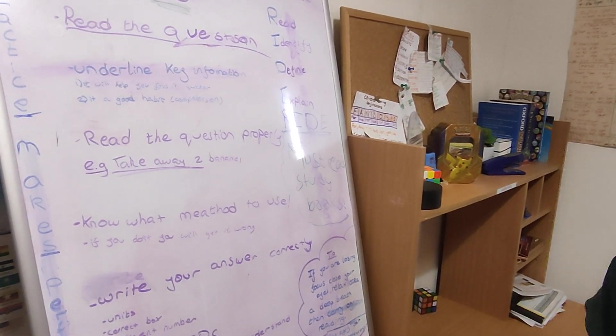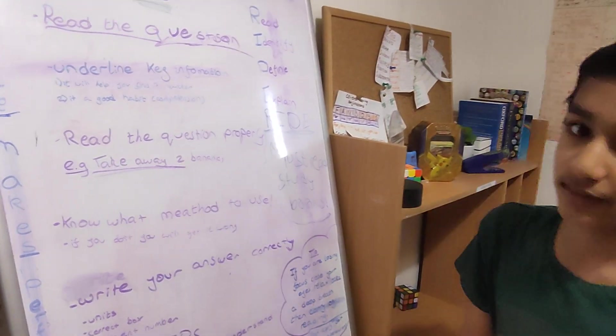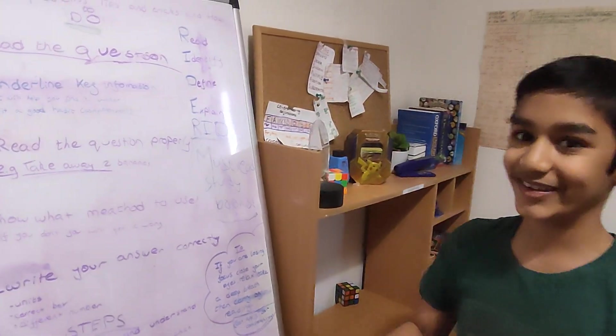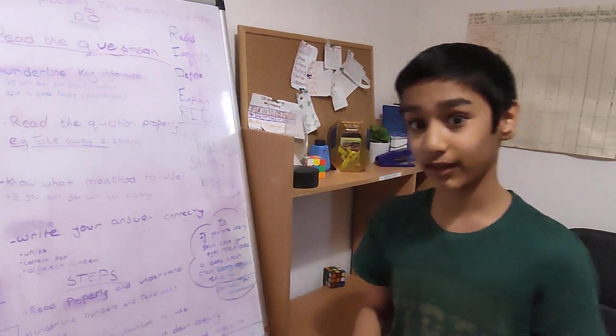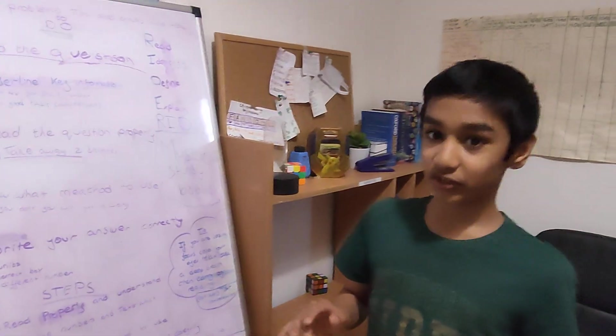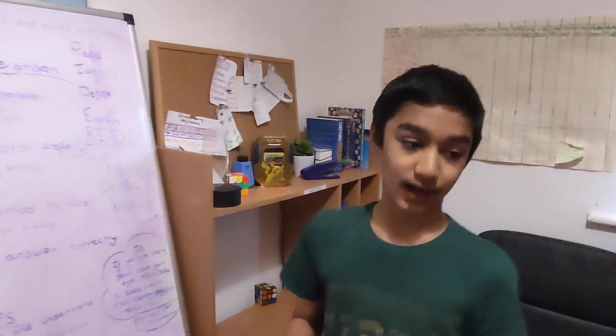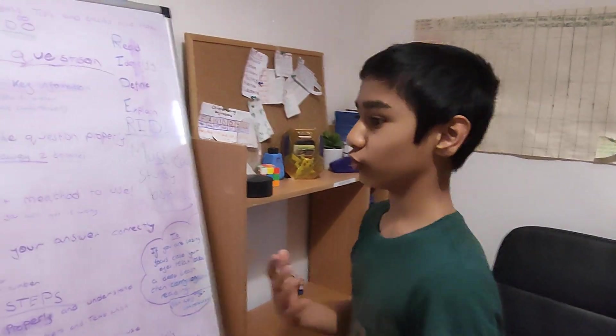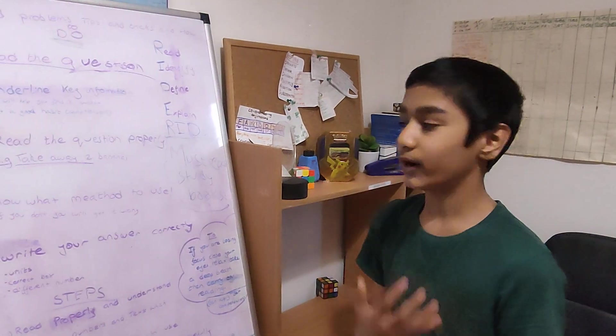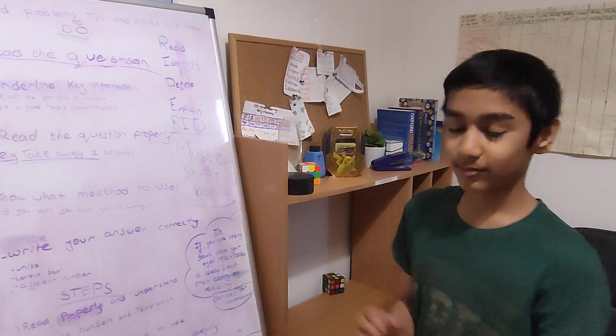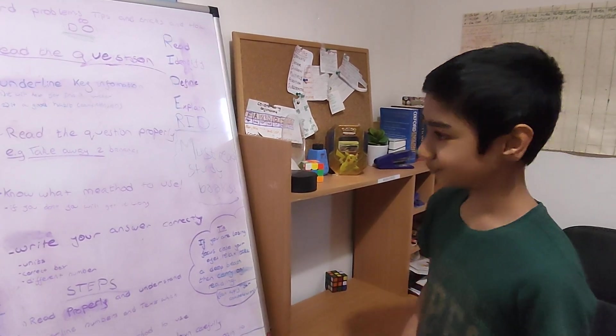Sometimes, if it's like take away two bananas, let's say that. This is a really simple question. However, some people actually get that wrong. They might not take away two bananas. They might do something else and just add two bananas times and all that, which is not good.